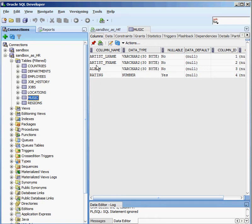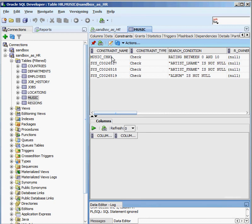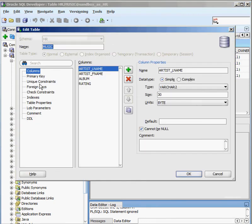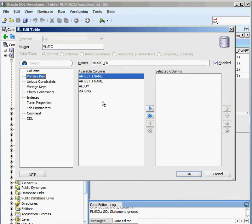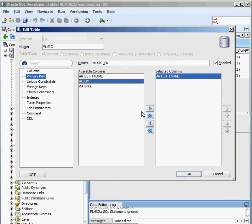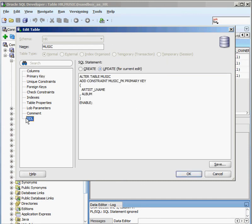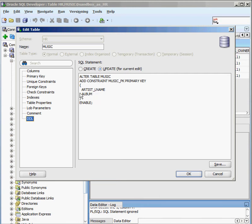I'm going to select music, go to constraints, and say that I want to create a new constraint. There's my primary key, and I'm going to add last name and album. And this is what I'm going to actually execute against this.